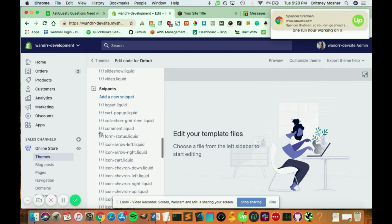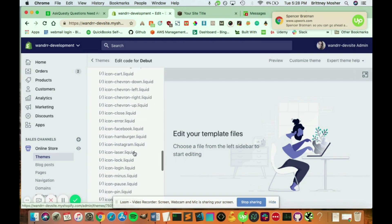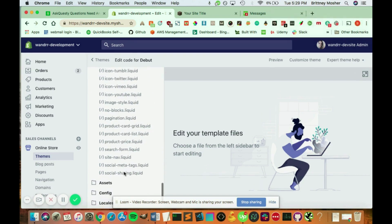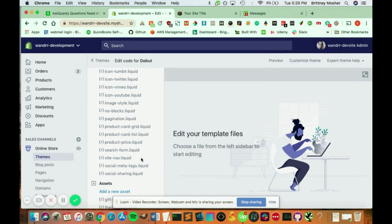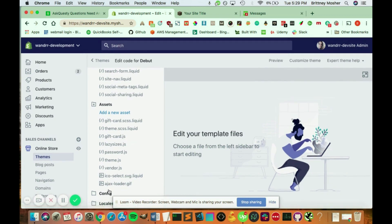You have snippets, which are different types of little files like the icon hamburger liquid file. You also have all your assets here, so your theme JavaScript, gift card JavaScript, etc.